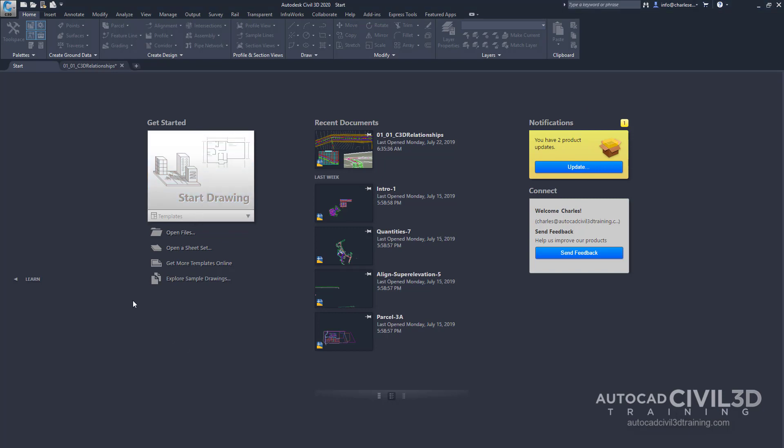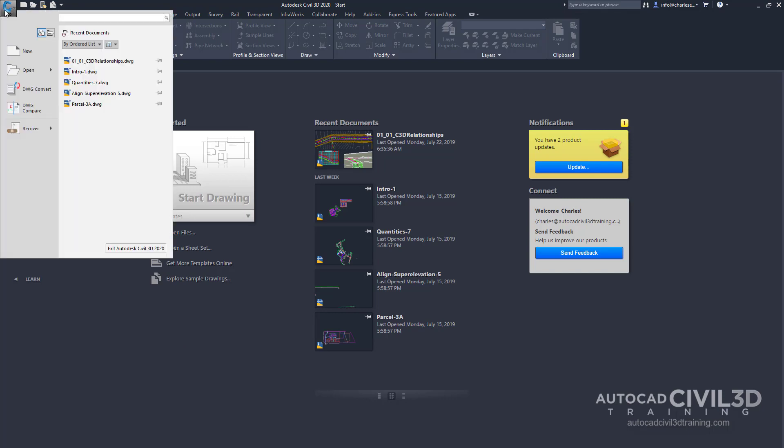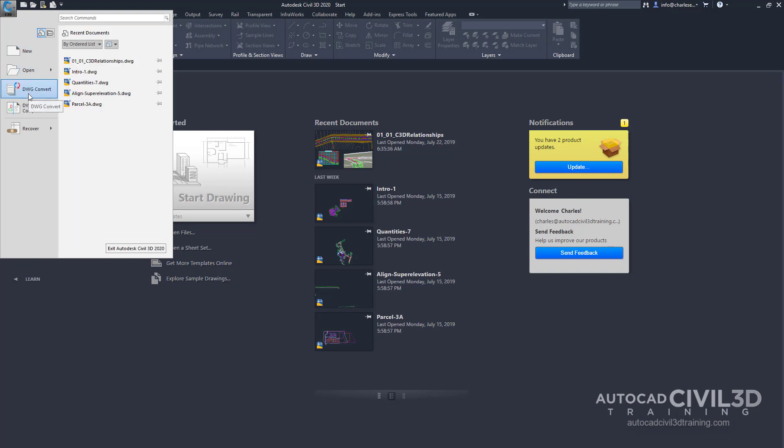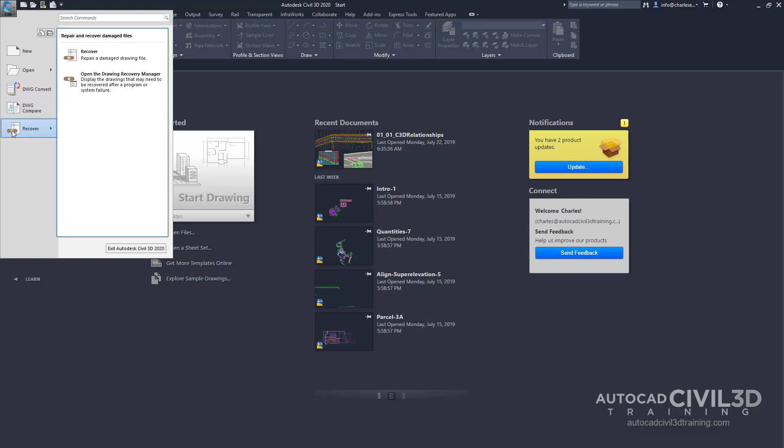For right now, we're going to focus on the Application menu. It's often referred to as the Big C. When we click on it, it'll provide us with a list of tools that are application specific such as New, Open, Drawing Convert, Drawing Compare, and Recover.